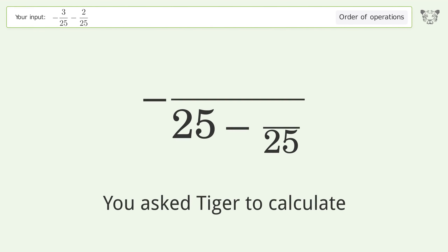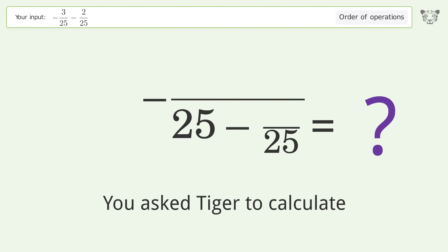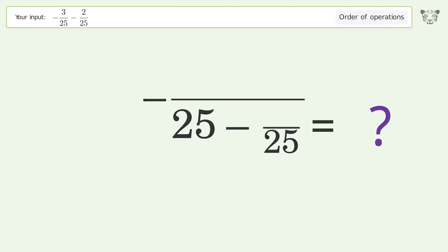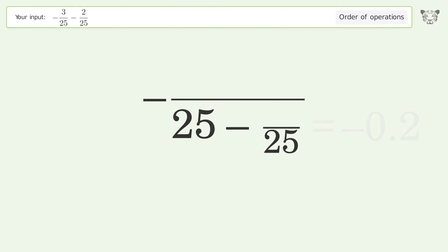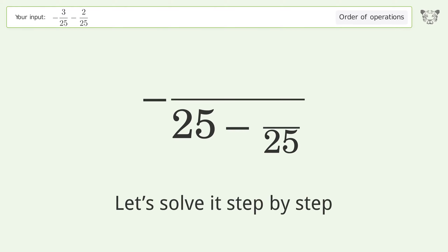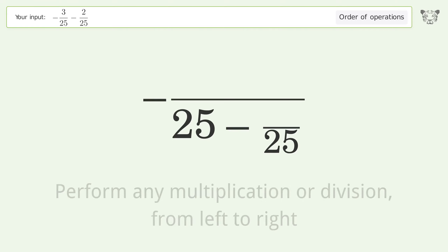You asked Tiger to calculate. This deals with the order of operations. The final result is negative 0.2. Let's solve it step by step.